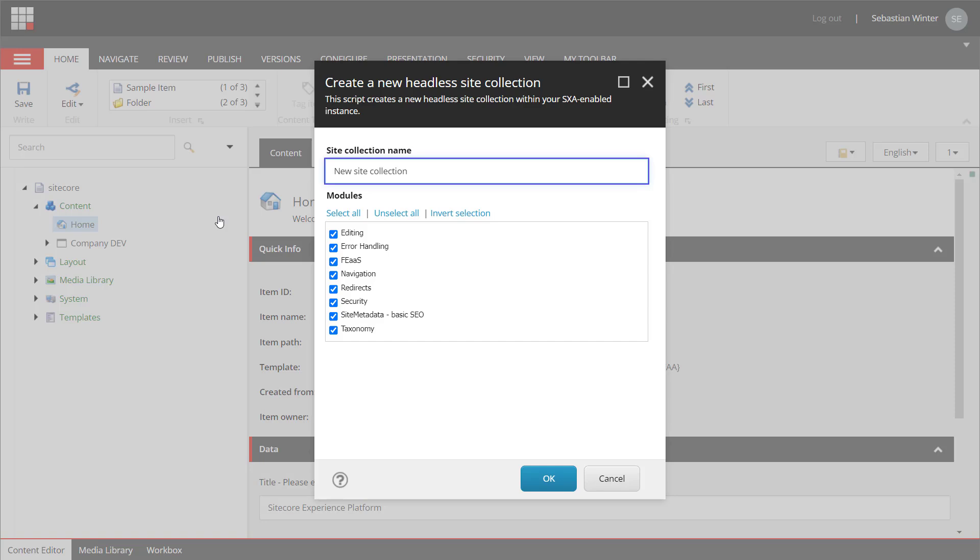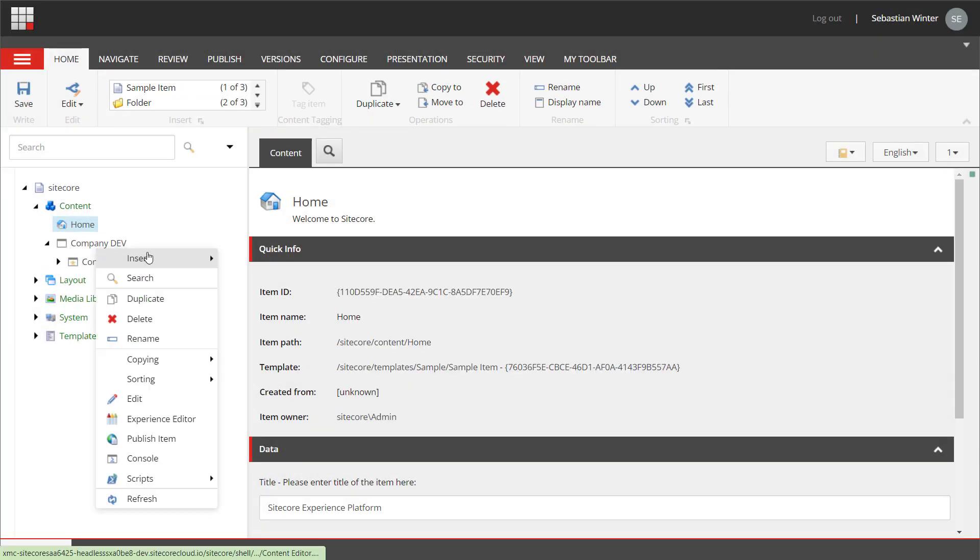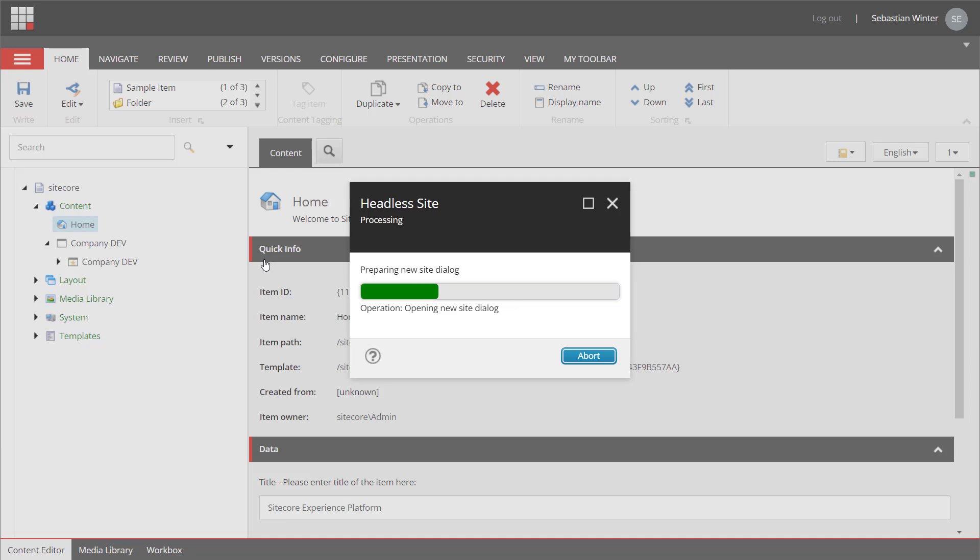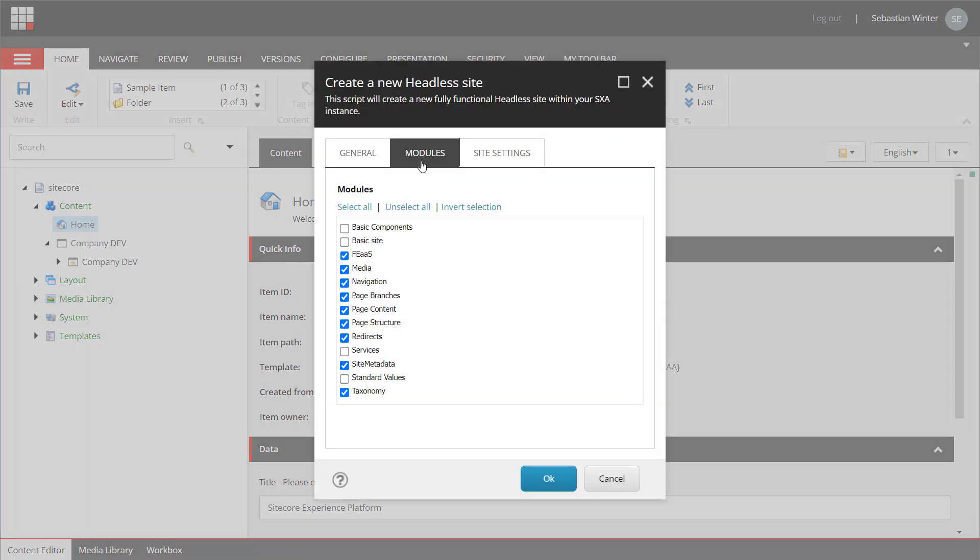You can select and deselect these modules you want to install. When creating a new site you find the list of modules on the second tab of the site creation wizard. Also here I can select the modules I want to install. Some of those are checked by default. Some of those not. This is something you can define. I'll show that later.